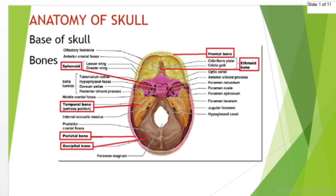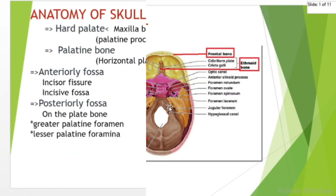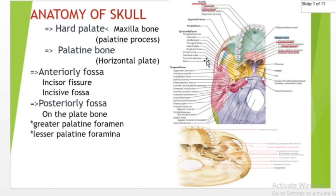In the inferior view, six bones make up the skull base: the parietal, ethmoid, sphenoid, temporal, and occipital bones. The skull base can be subdivided into three regions: the anterior, middle, and posterior cranial fossae. The hard plate and palatine bone form the anterior midline, and the maxilla forms the anterior part of the hard plate and connects with the palatine bone.